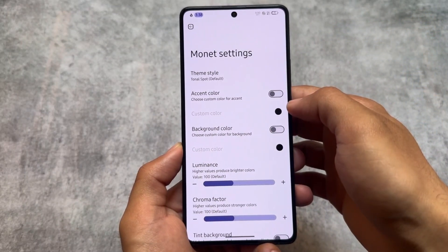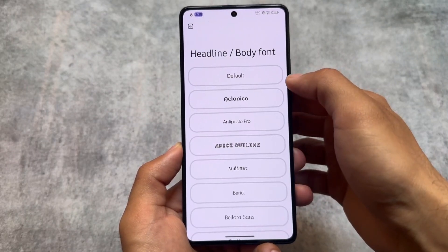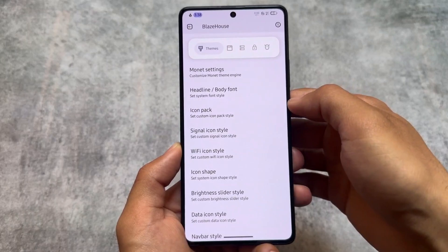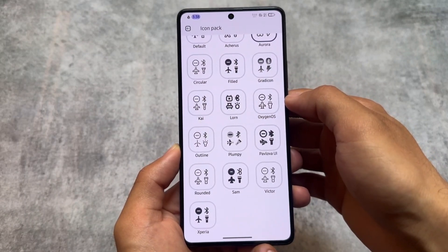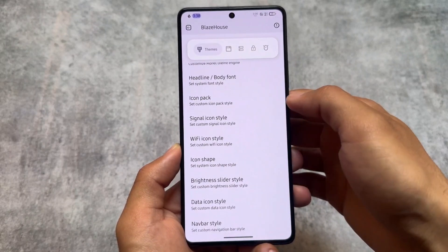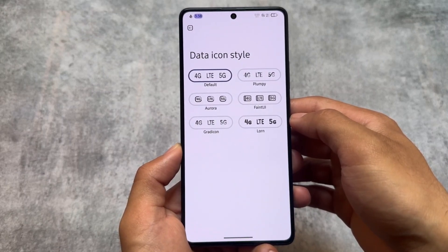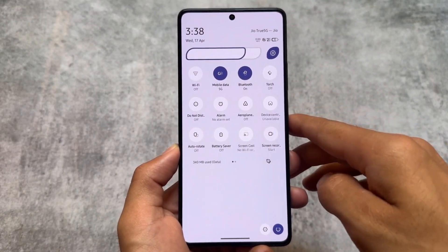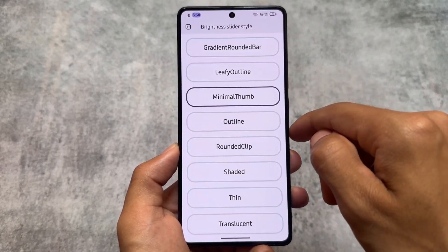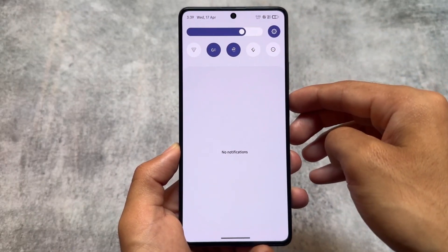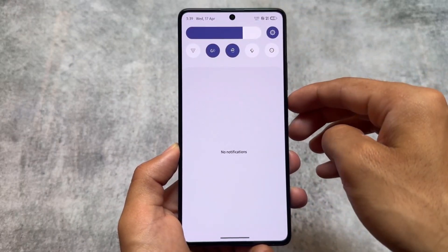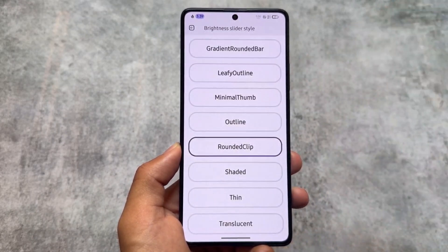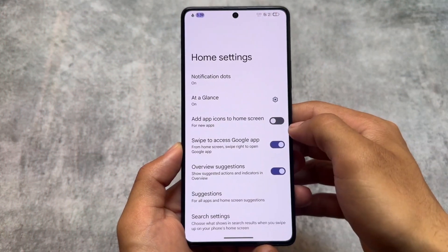We have similar theming options — you can choose your own colors if you don't want wallpaper-based theming. Font options are present; the font applying UI is the same default one without a preview, unlike some custom ROMs, but updates may change that. Signal icons, Wi-Fi icons, brightness slider styles, and data icon styles are all present. For brightness slider styles, there are many options — the one I applied is 'leafy outline,' which looks good. There's also 'minimal thumb' and 'rounded clip,' which gives vibes of MIUI. If a feature isn't present, you can try the Iconify module.